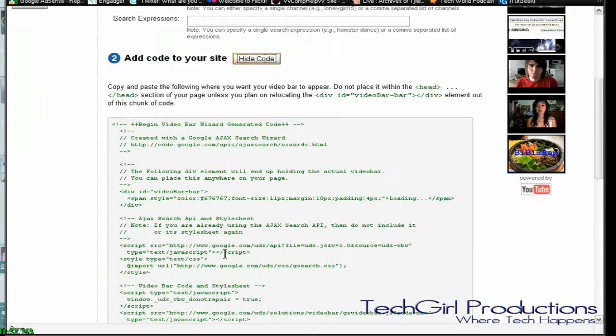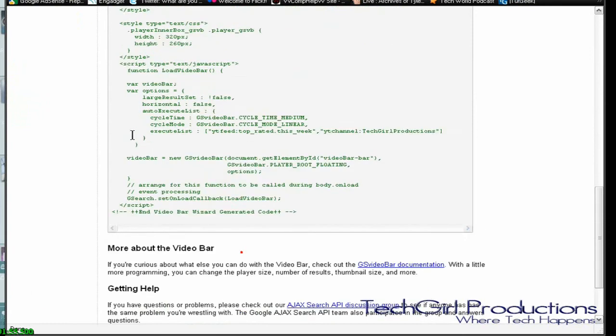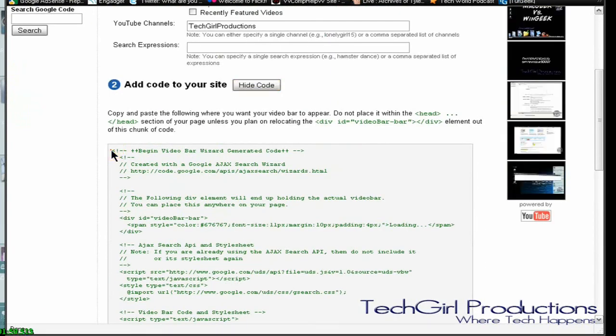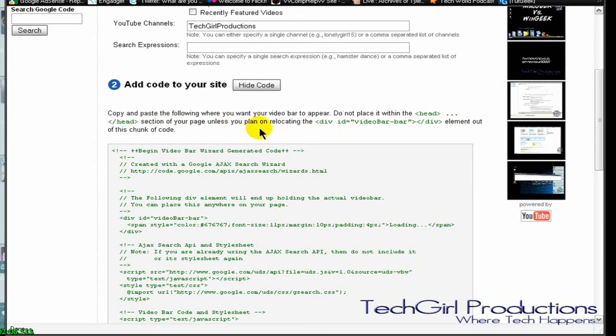And then right here down below you can copy and paste this code onto your website. It shows you copy and paste following once your bar appears.